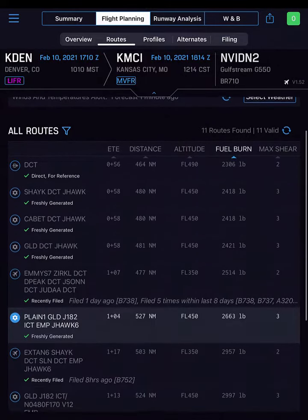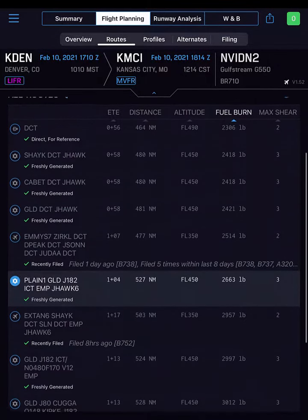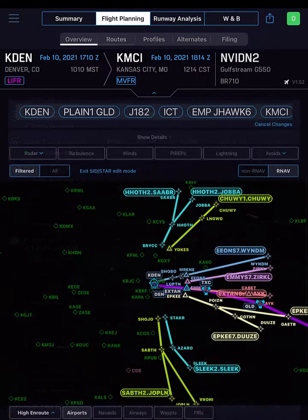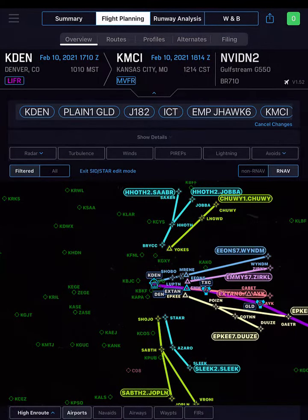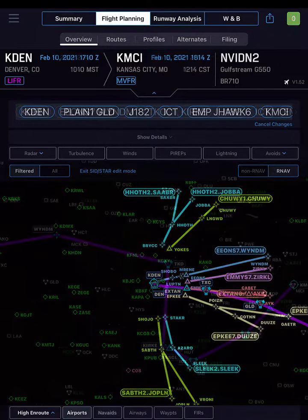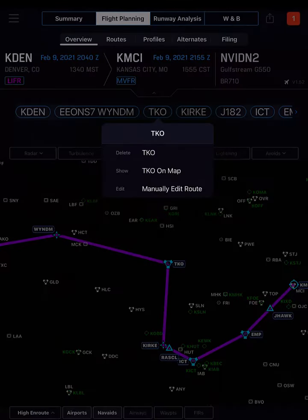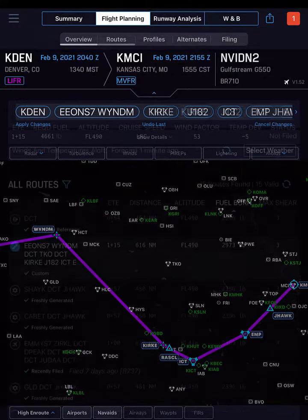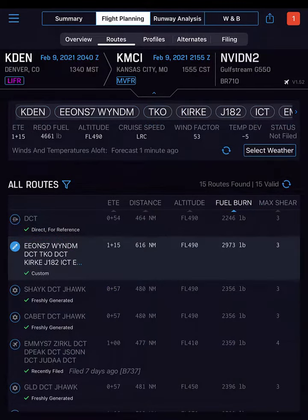iPreFlight Genesis typically provides multiple route options, but what if you have a particular SID or different map points in mind? Well, you can edit your route in various ways to make a custom route.